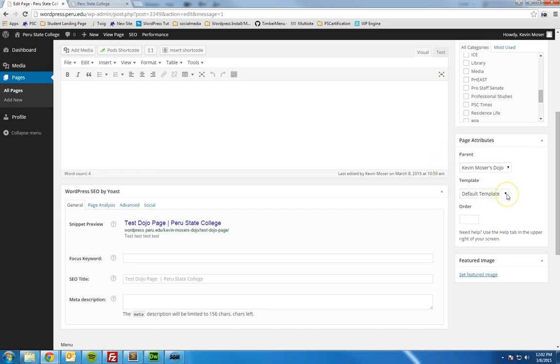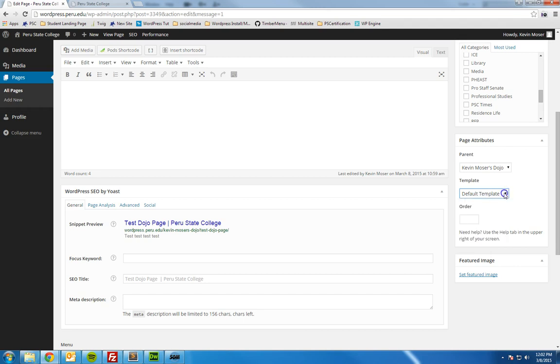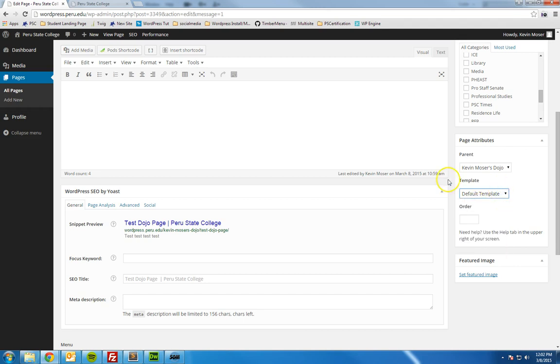Again, default template — you don't really need to mess with that since you'll pretty much only be using the default template. And that's your parent page. Thank you.